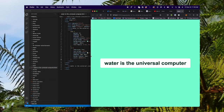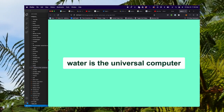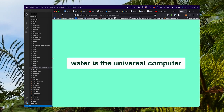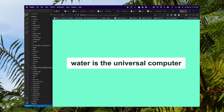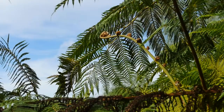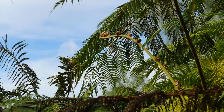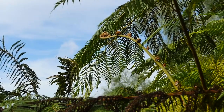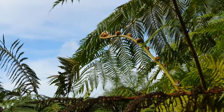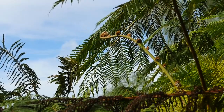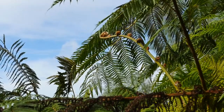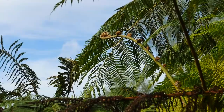So I made my website called 'Water is the Universal Computer.' I hope you've enjoyed this video. Maybe I'll make some more.